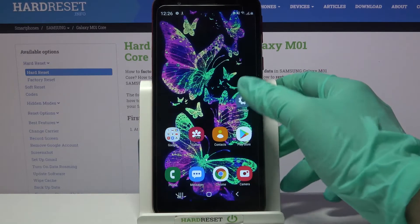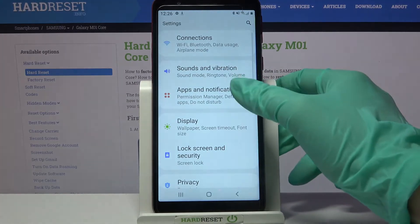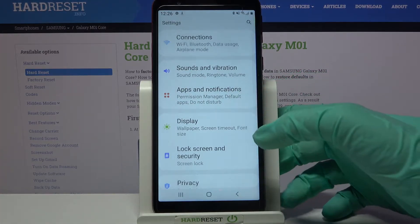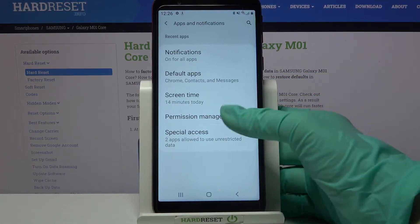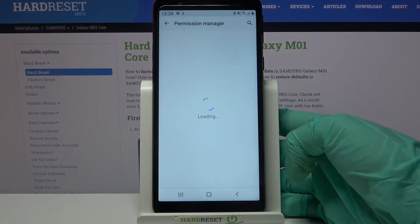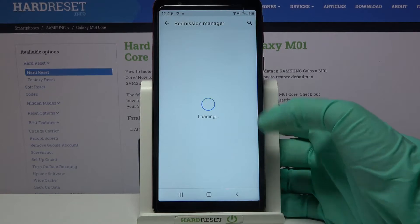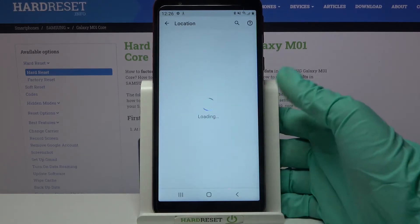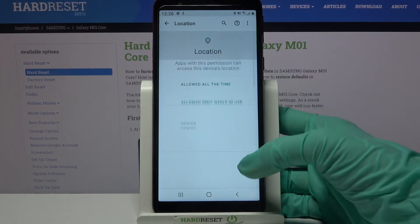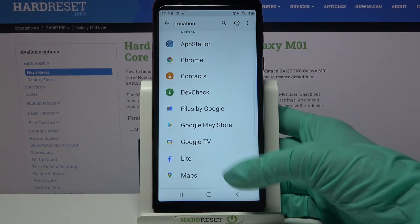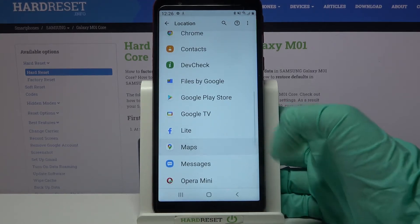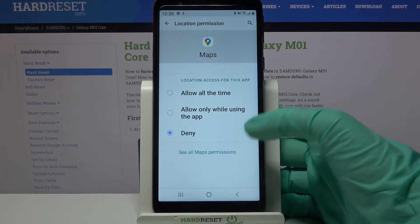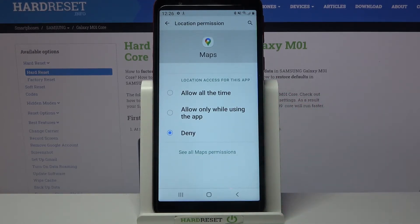First of all go into Settings, tap on Apps and Notifications and select Permission Manager. After that select one of the options like Location and pick one of your apps like Maps, then pick one of the options: Allow all the time, Allow only while using the app, or Deny.